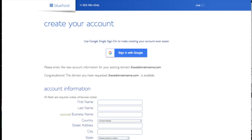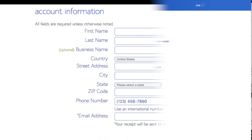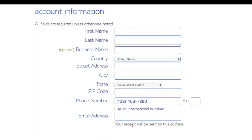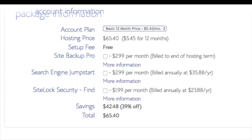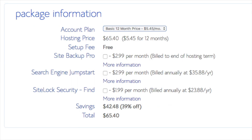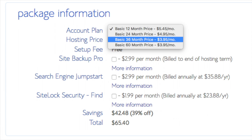You are now brought to a create your account page. This is where you will input your information: first name, last name, and the business name is optional. Put your country and address information in, along with a phone number, and lastly the best email for you, as you'll get emailed a receipt of payment and a copy of your login credentials. Below that you will see package information and account plan, where you can select a term for your hosting package — 12 months, 24 months, 36 months, or 60 months. You'll save money the longer you purchase your hosting for.